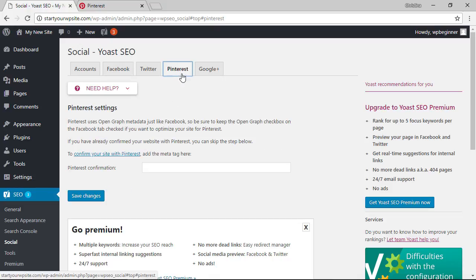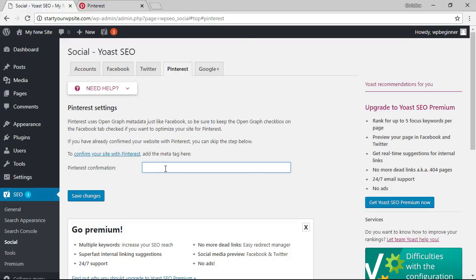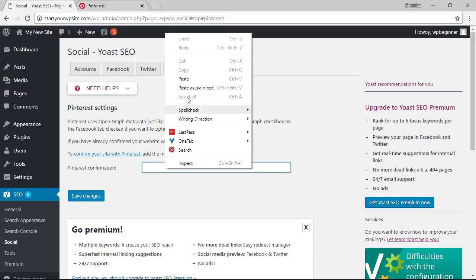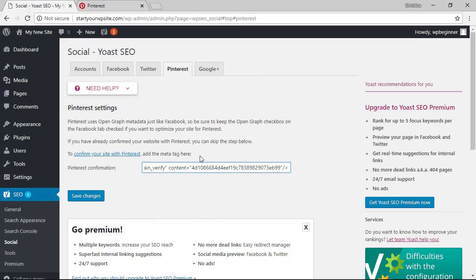And you see that it's asking for the confirmation information that's that bit of code that we just copied from Pinterest so we'll right click here and paste it. Once you paste it we can click save changes.